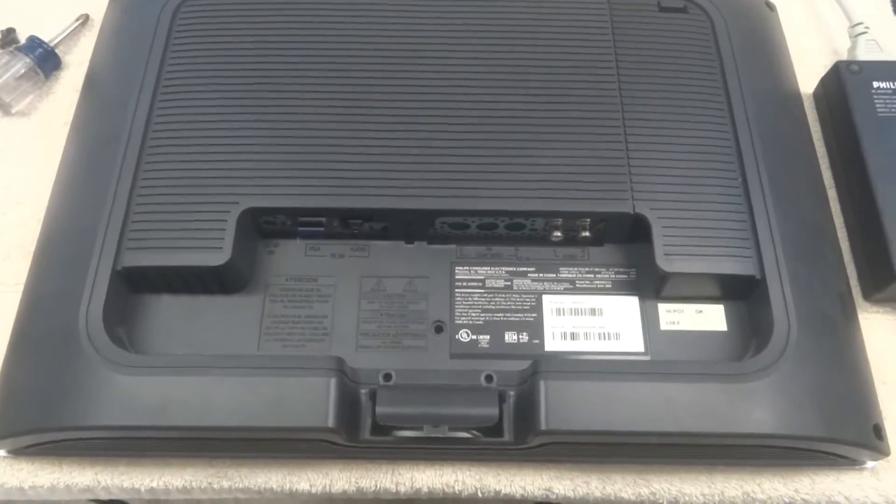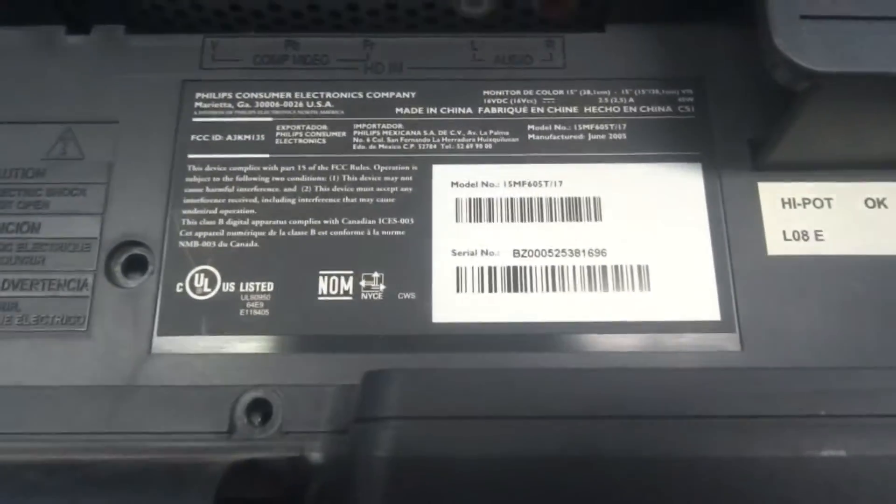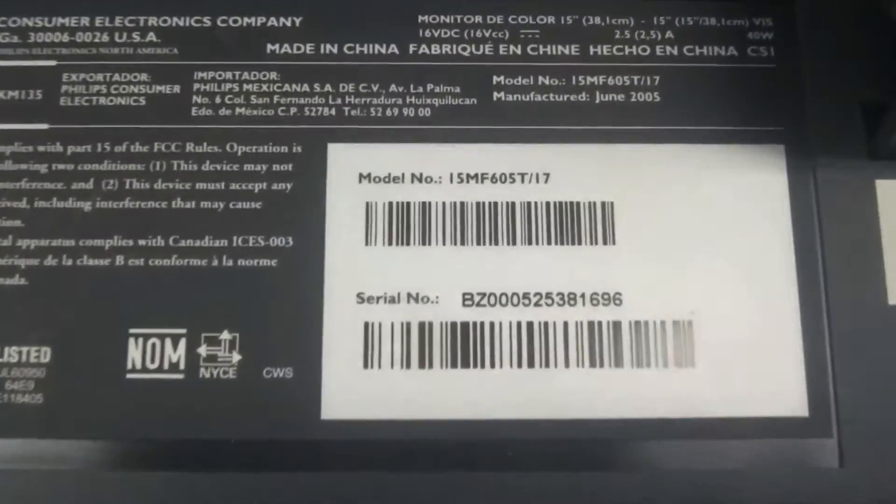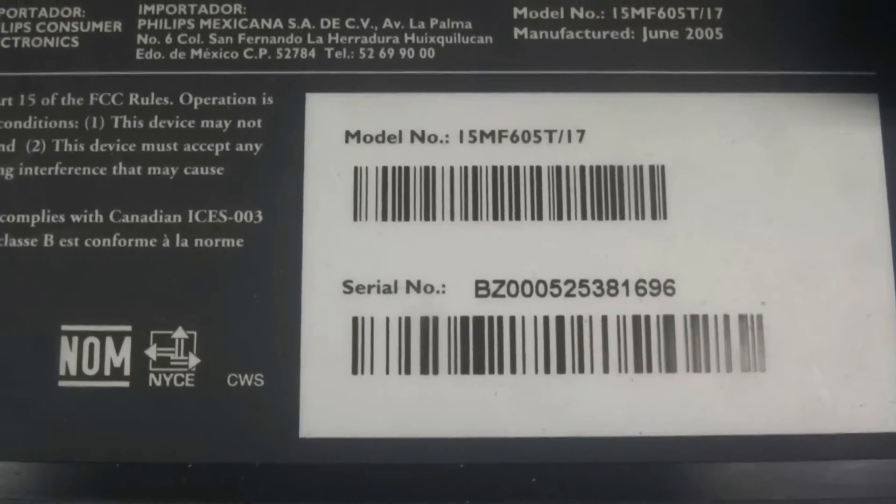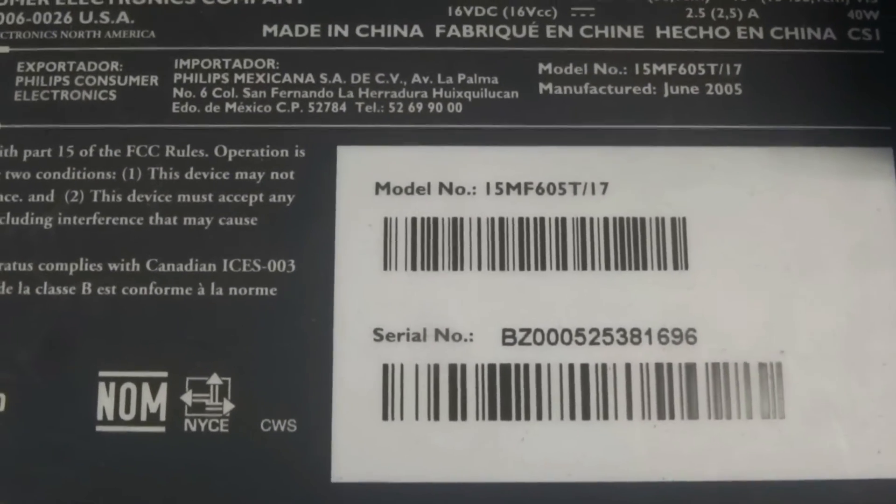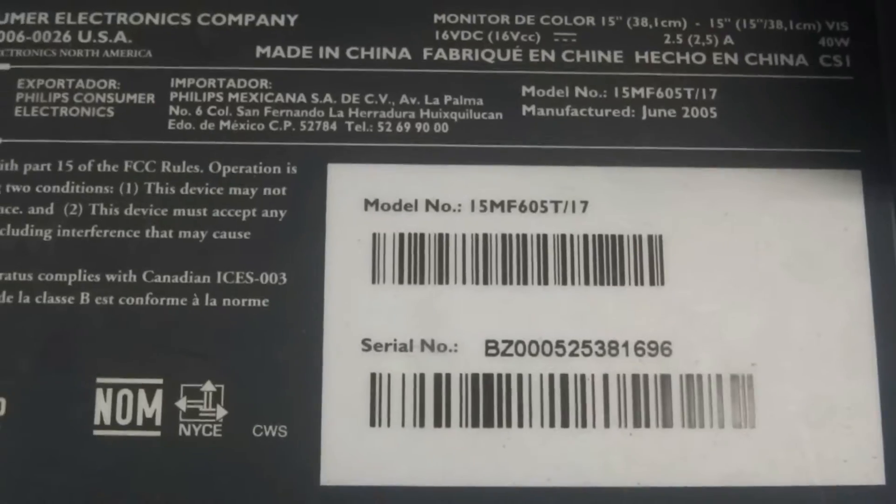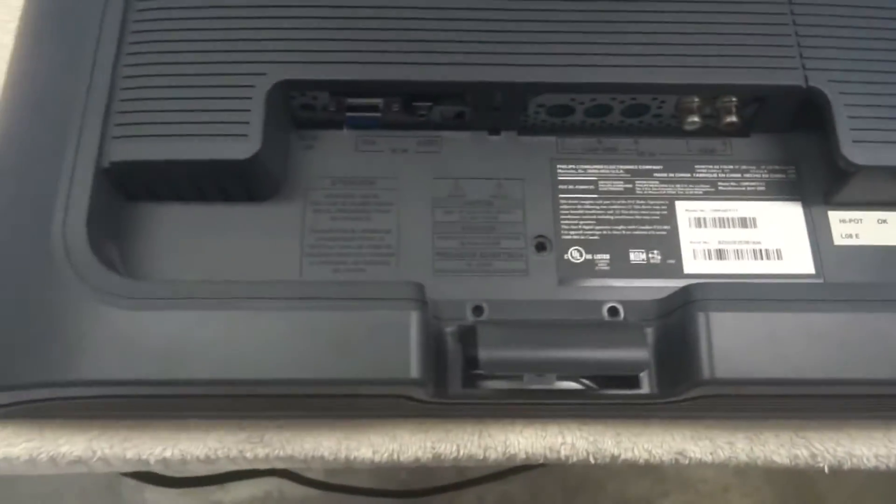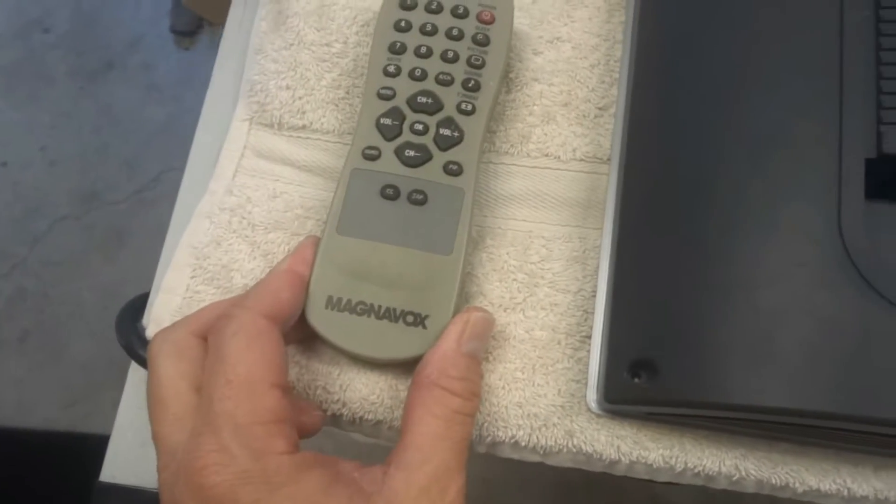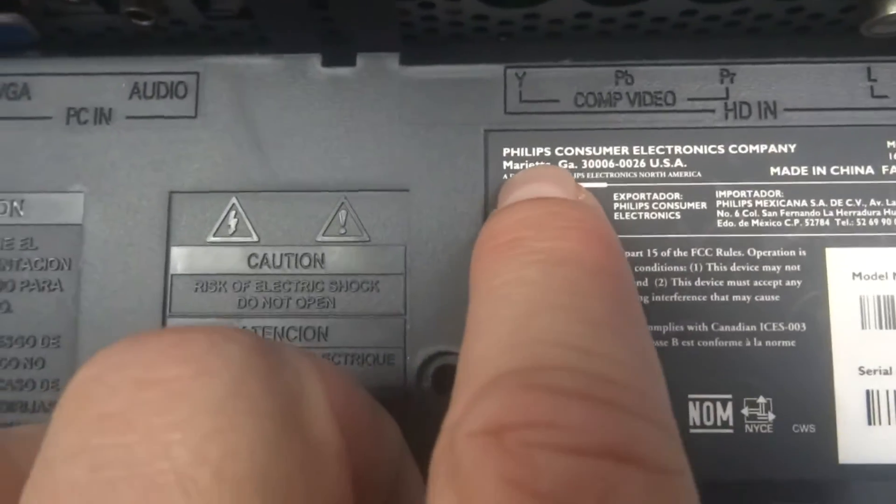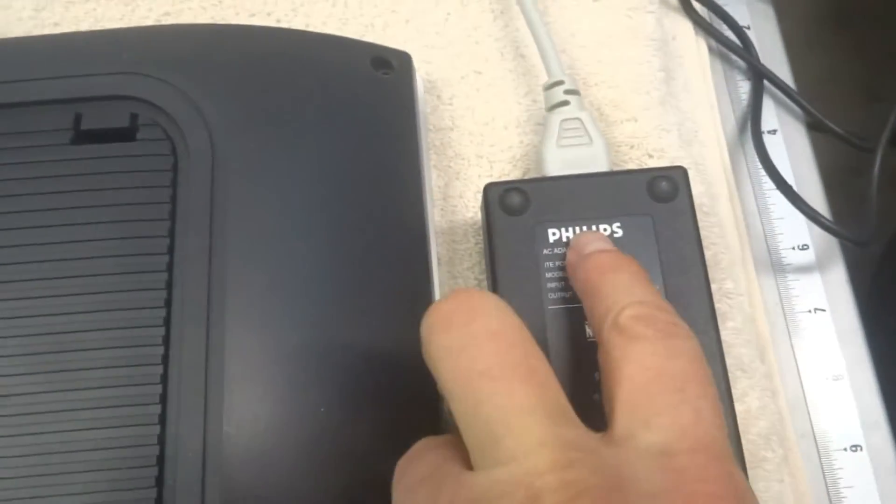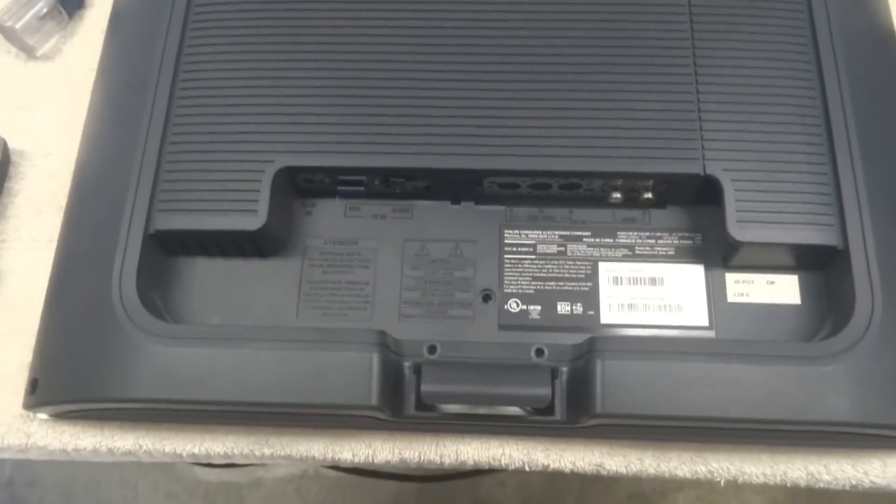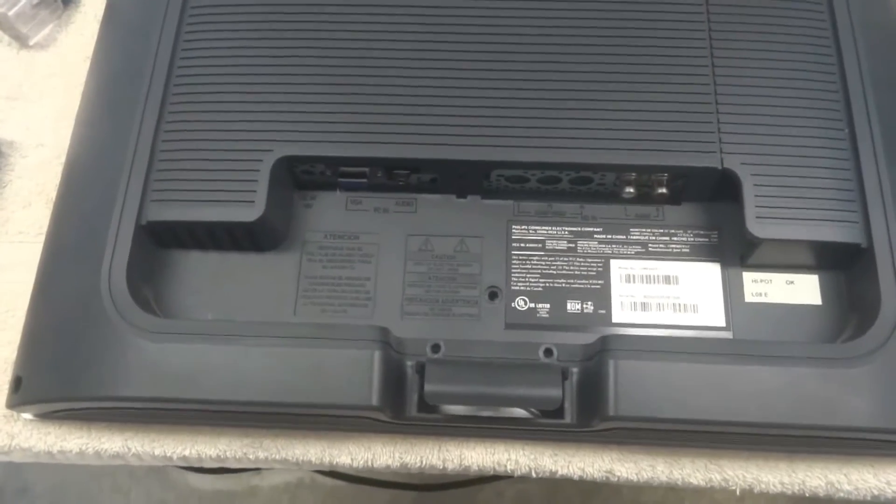Well here's the back of the TV. As you can see it's model 15MF605T slash 17 and as I was commenting, you saw on the front it said Magnavox and the remote says Magnavox. Come in here and it says Philips and the power supply here says Philips on it. So it's clearly at least a collaboration on the two.